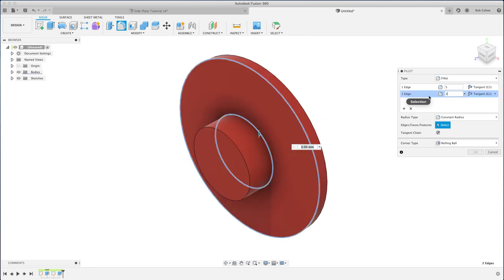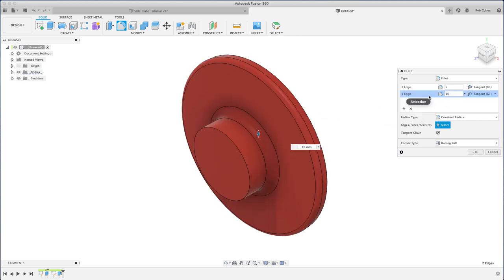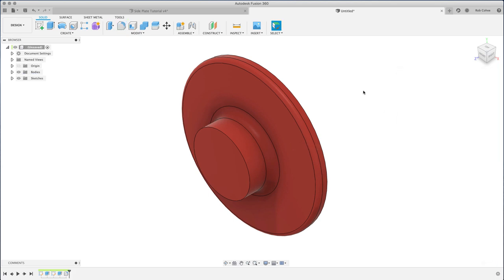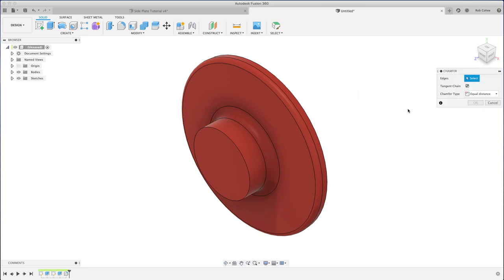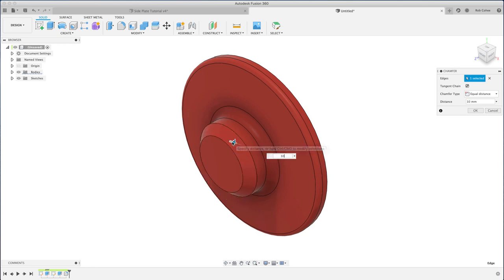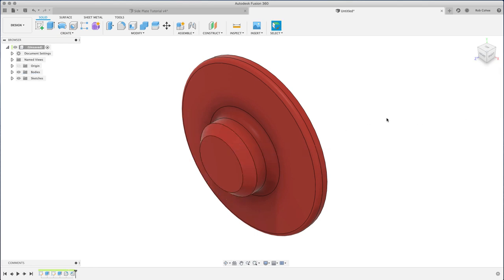As I carry forward I'm gonna put a fillet. Notice I was able to do two differently sized fillets in the same command, and then throw a chamfer on there. This thing's starting to look a little bit like a part.